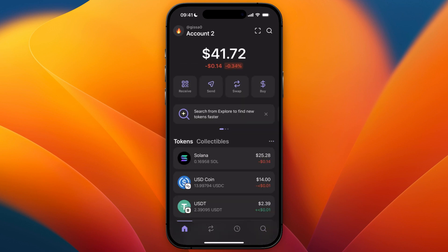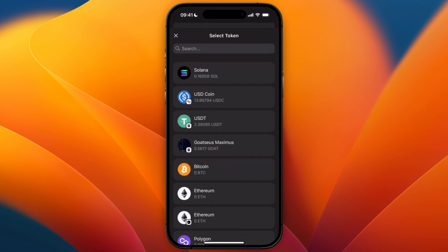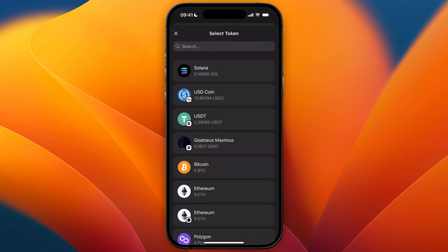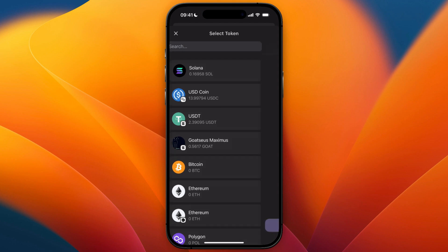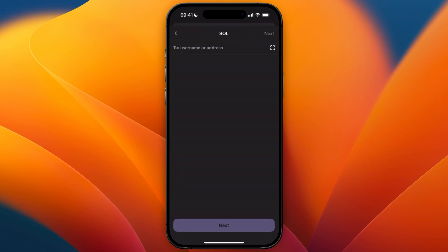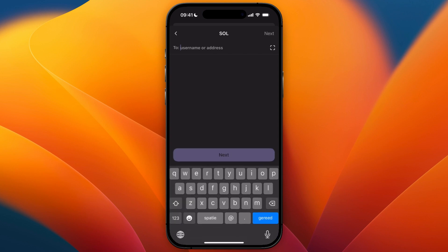First, open up Phantom wallet and click on the Send button from the home screen. There you will see all the tokens you have. For this example I'll use Solana. At the top you'll see a field that says username or address.